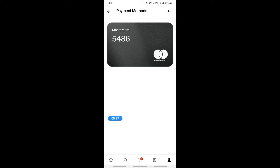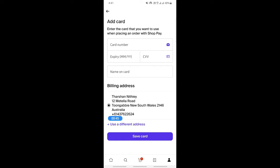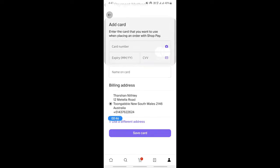If you want to add a new card, simply hit the plus option here on your top right. Click on the plus option and then plug in your card details and everything, and then hit save card. Your card will be saved.